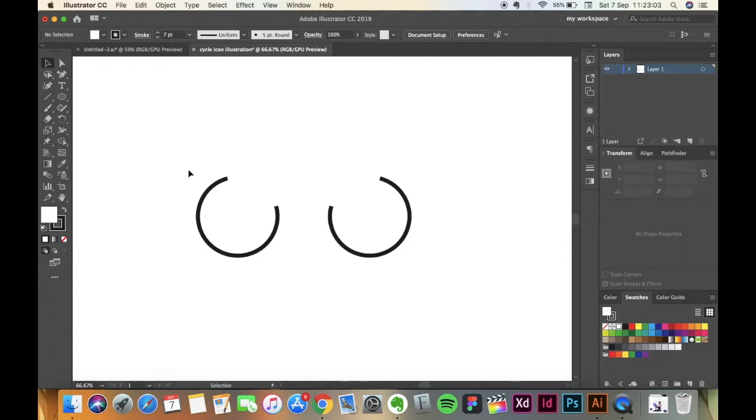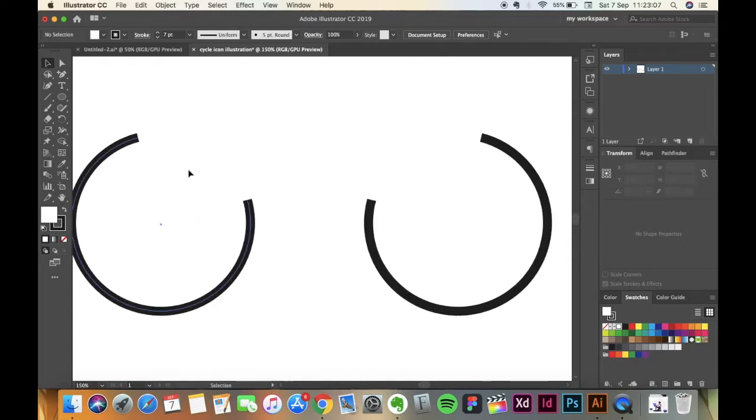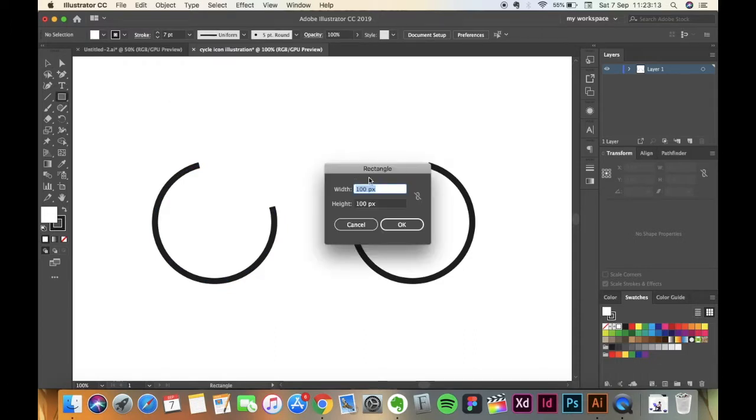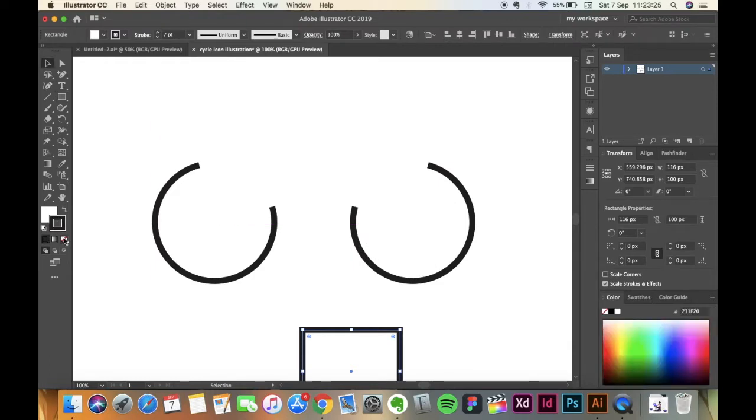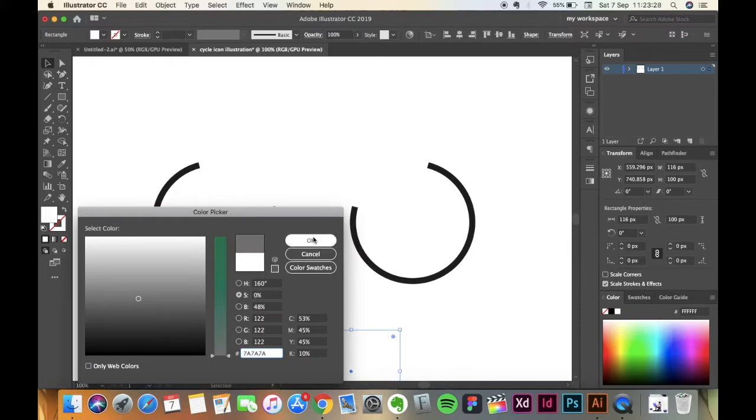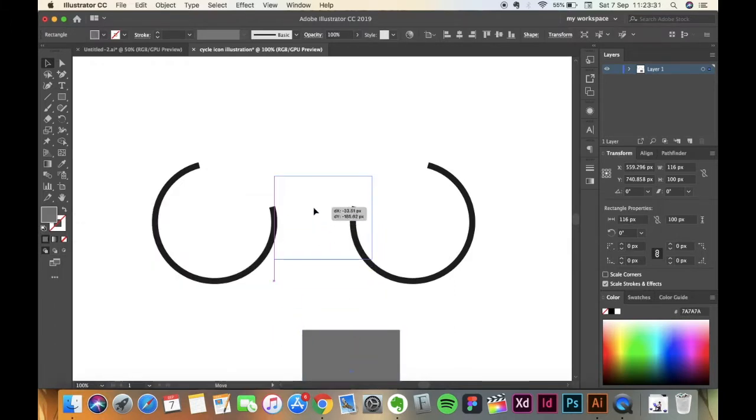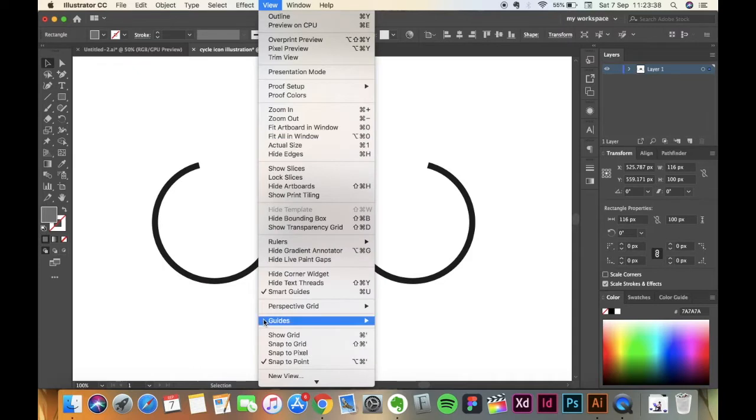Now once this is done I'm going to take a rectangle. Make sure that the width of the rectangle is 116 pixels. I'm going to remove the stroke and give it a color, a dark gray so that I can see it, and I'm going to make sure that it touches. Now I will suggest that you go and turn on the Snap to Point and Smart Guides, makes the work easier.